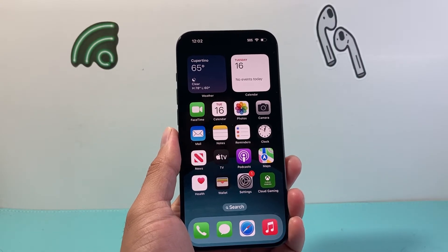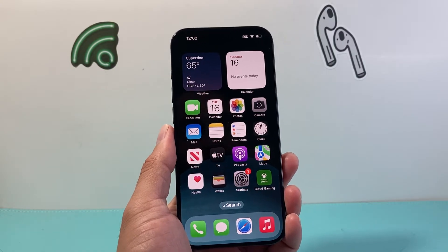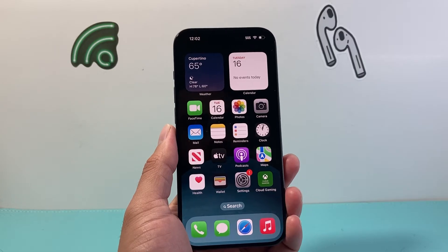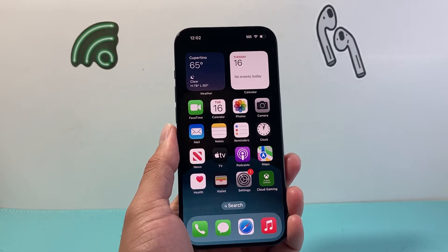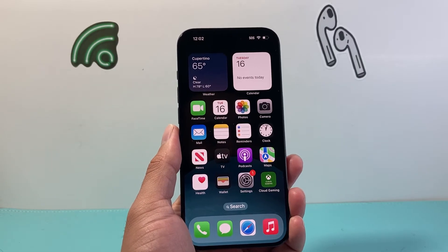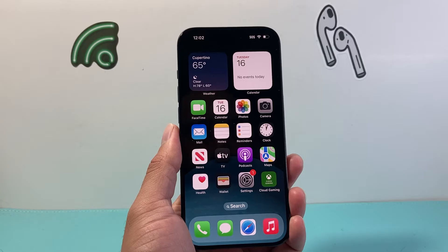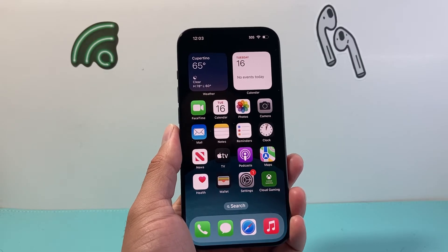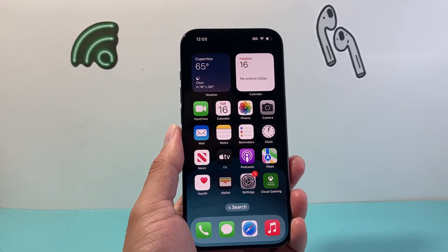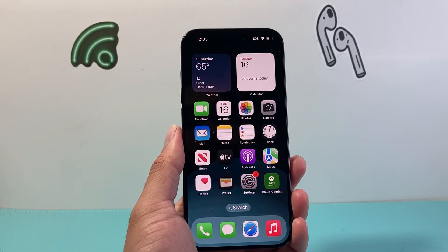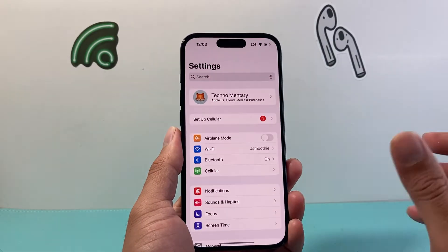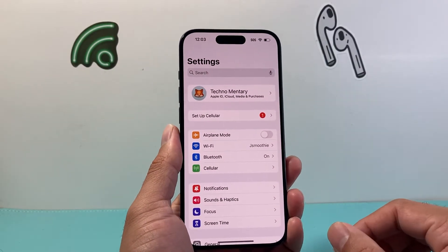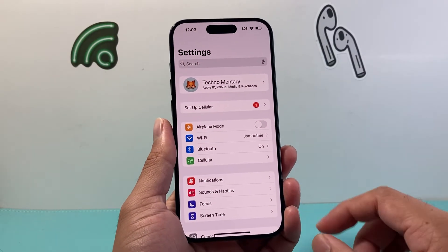So let's say you don't want your phone to update whenever there's an update out. By default it's set up to automatically update, and you get those notifications that there's an update out, which happens weekly or sometimes bi-weekly from Apple. But we can turn that off by going into our settings on our iPhone.